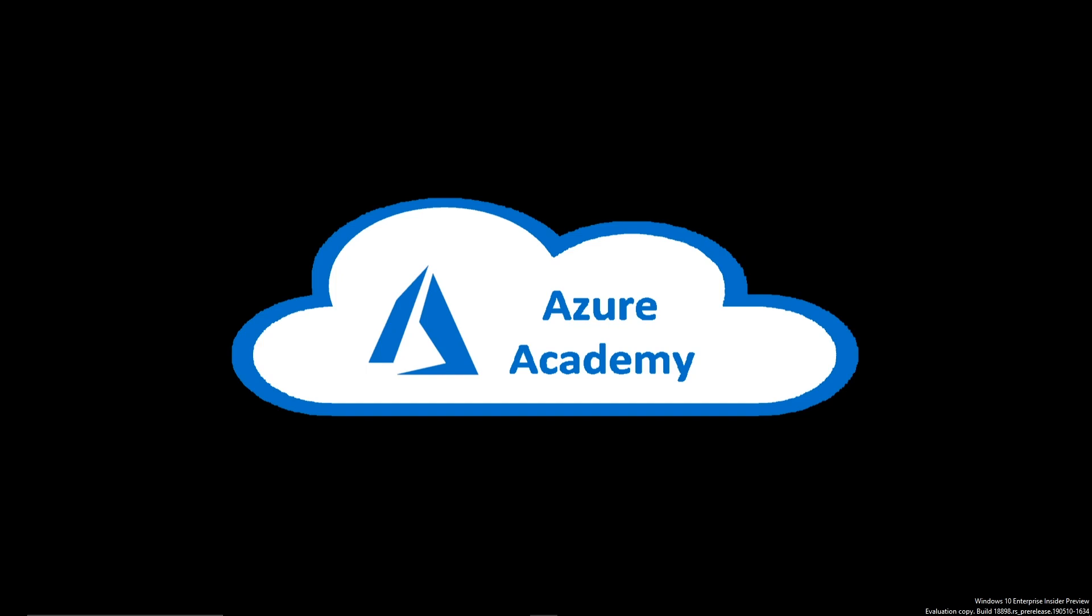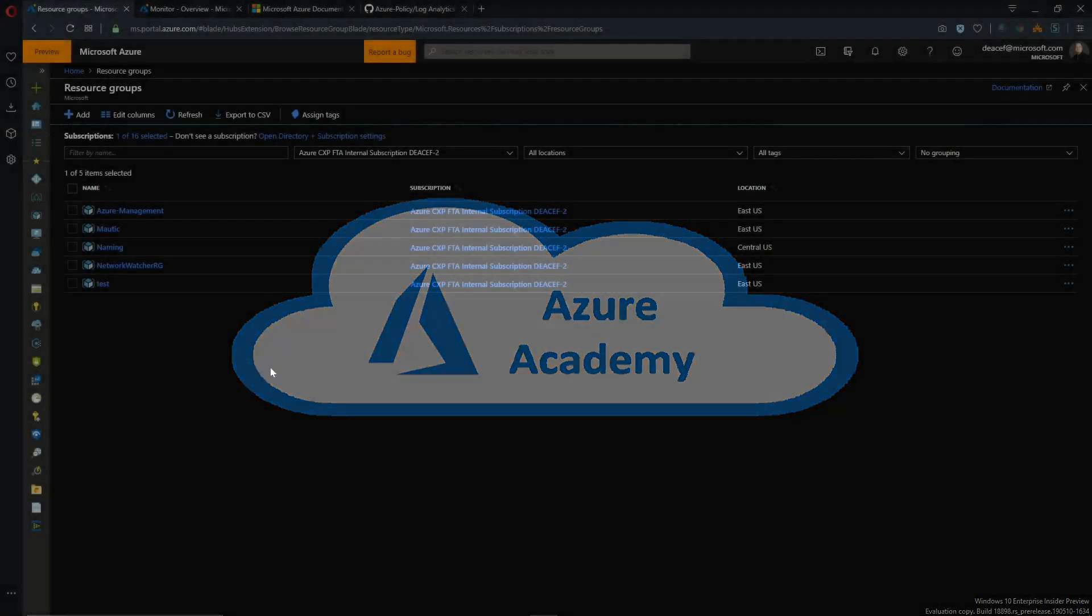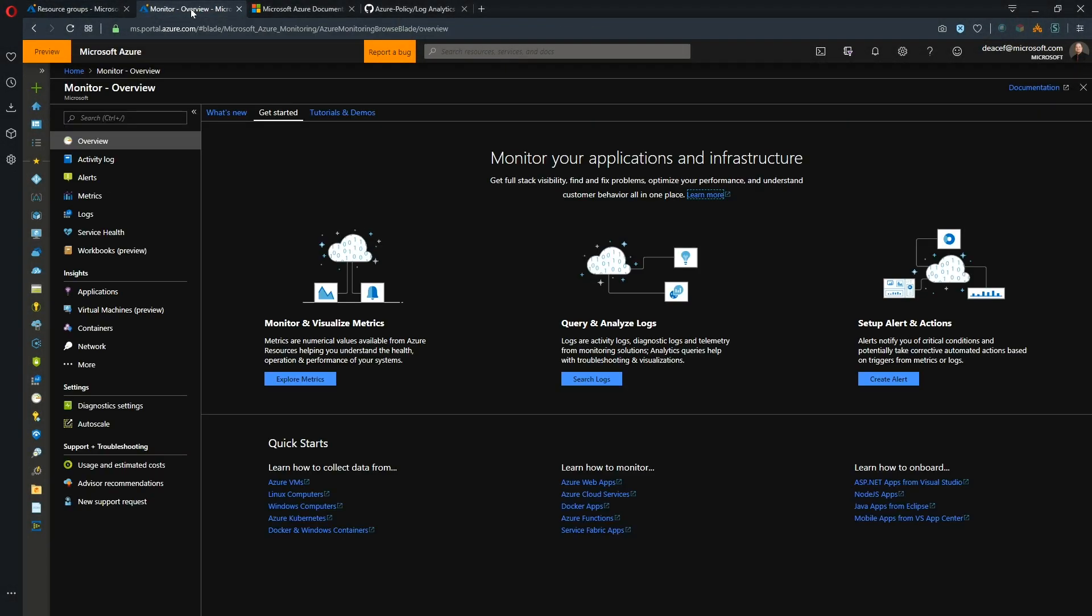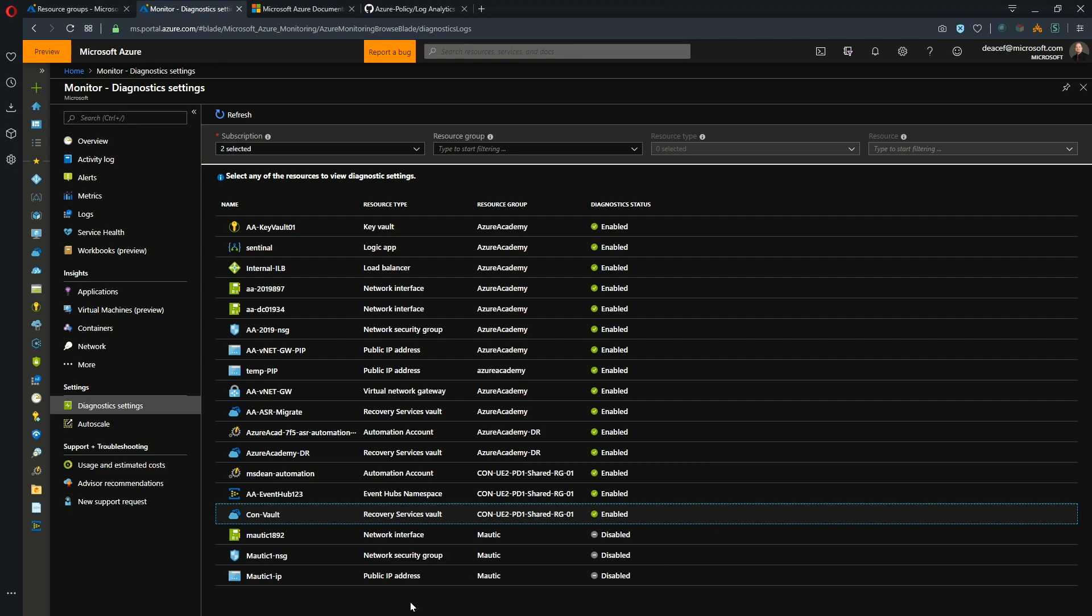So today we want to talk about some automation and I want to paint a scenario for you. So here we are in the Azure portal and we're going to go here to this tab where I've got the monitoring workspace. In monitoring we want to go to diagnostic settings. So in diagnostic settings, this is where we collectively can see all of the different resource types where we can enable diagnostic settings.